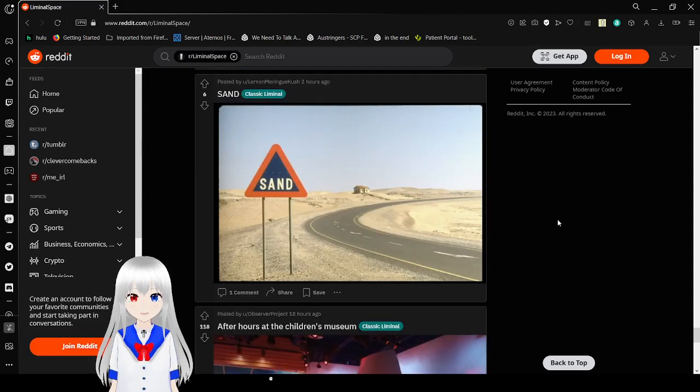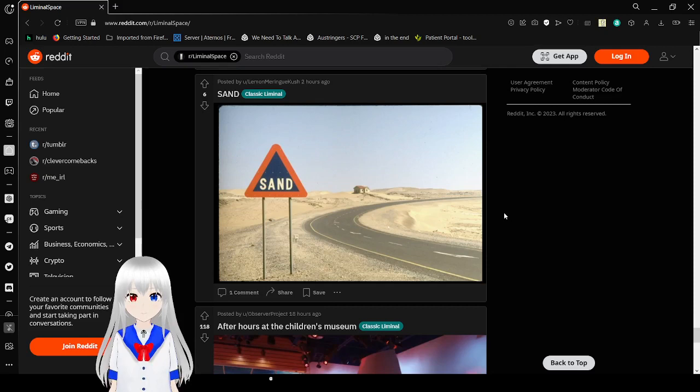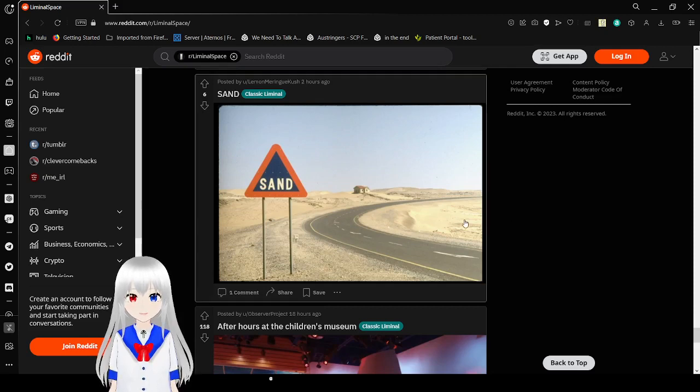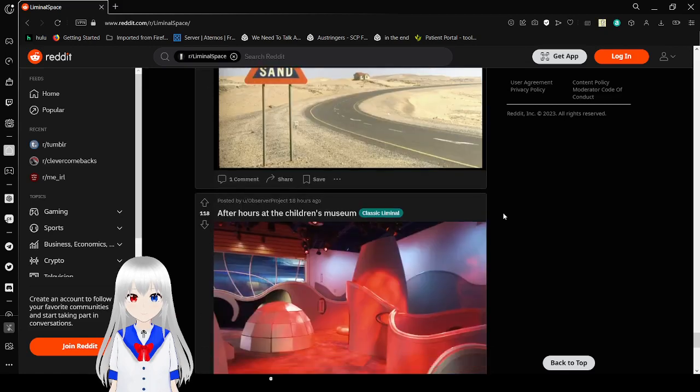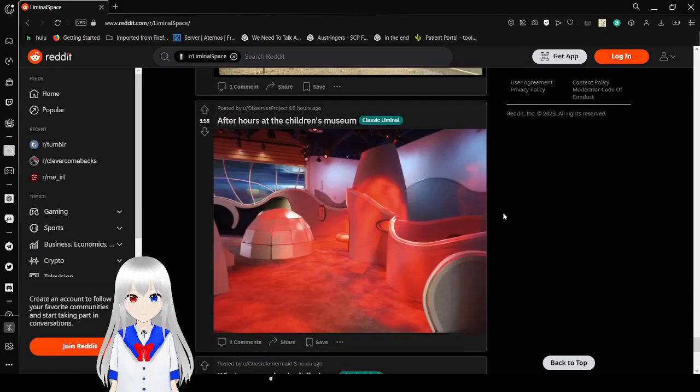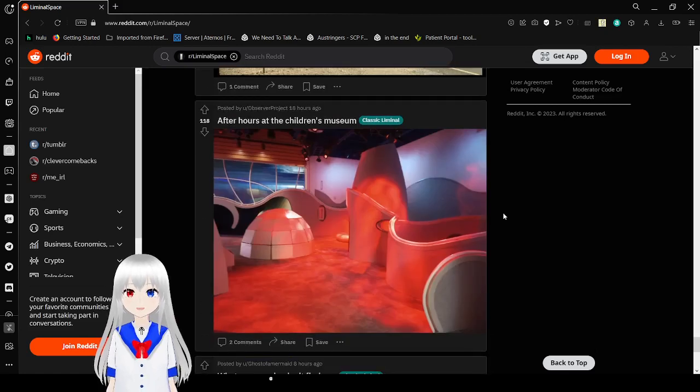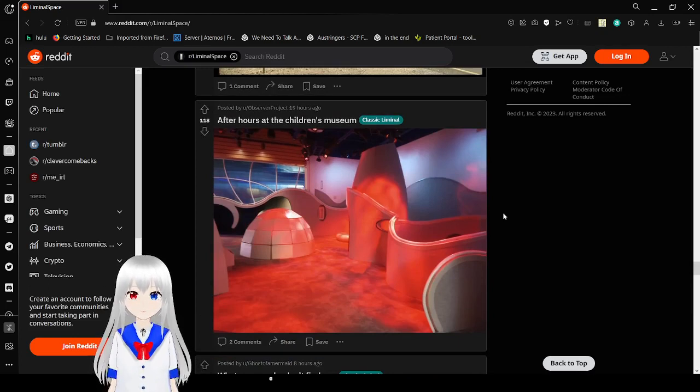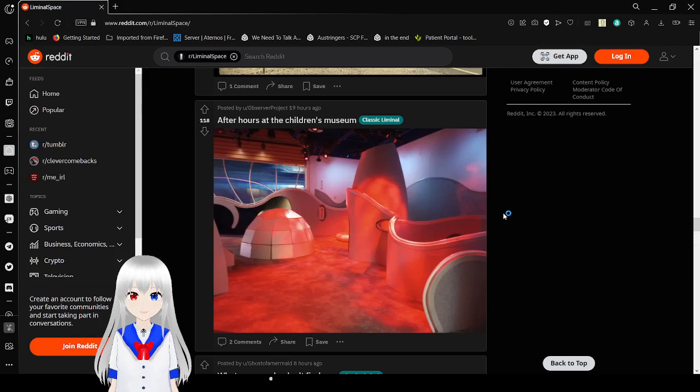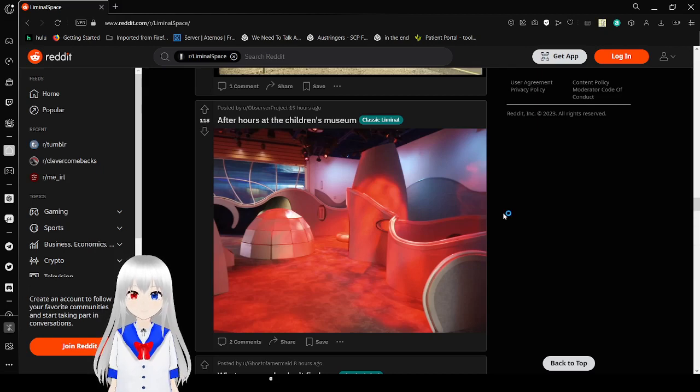Sand. Just a desert and it's just sand. After hours at the children's museum. This is a classic feeling of liminal spaces. It's just a place. A picture of a place. It's that you know. At the wrong context.